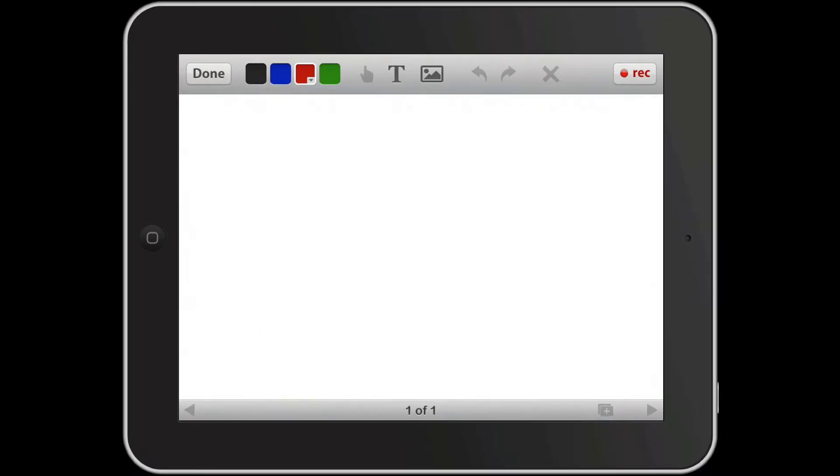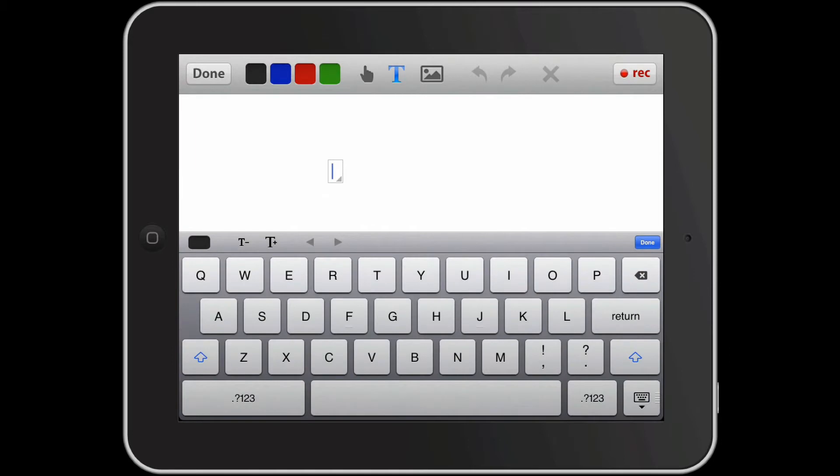In the top right hand corner is the record button. We would press that when we're ready to begin recording our lesson. The T button at the top of the screen allows us to enter text onto the screen if you ever need to do that.